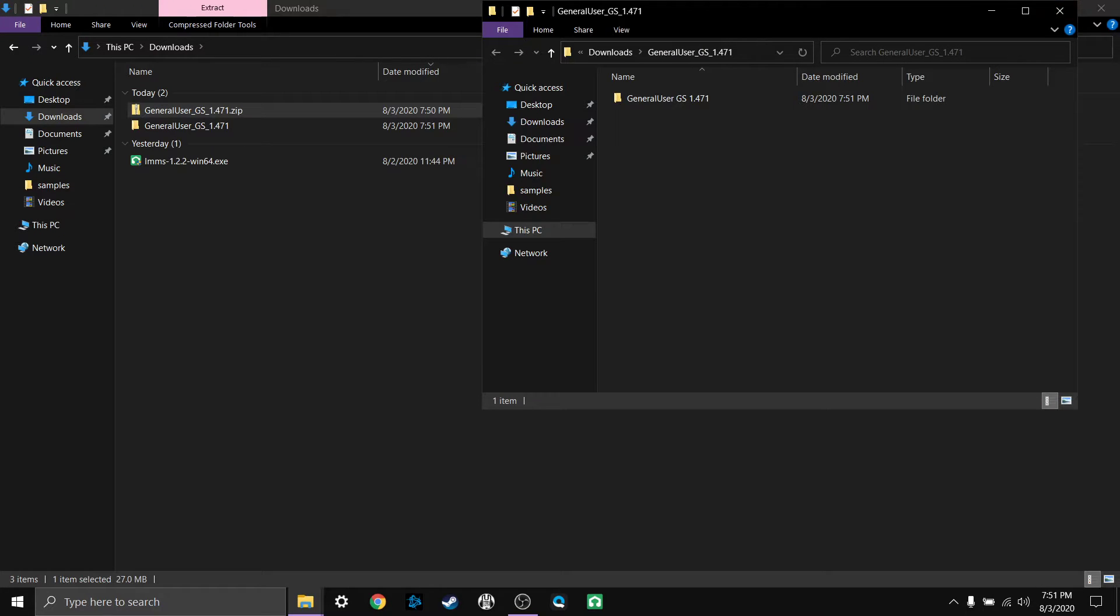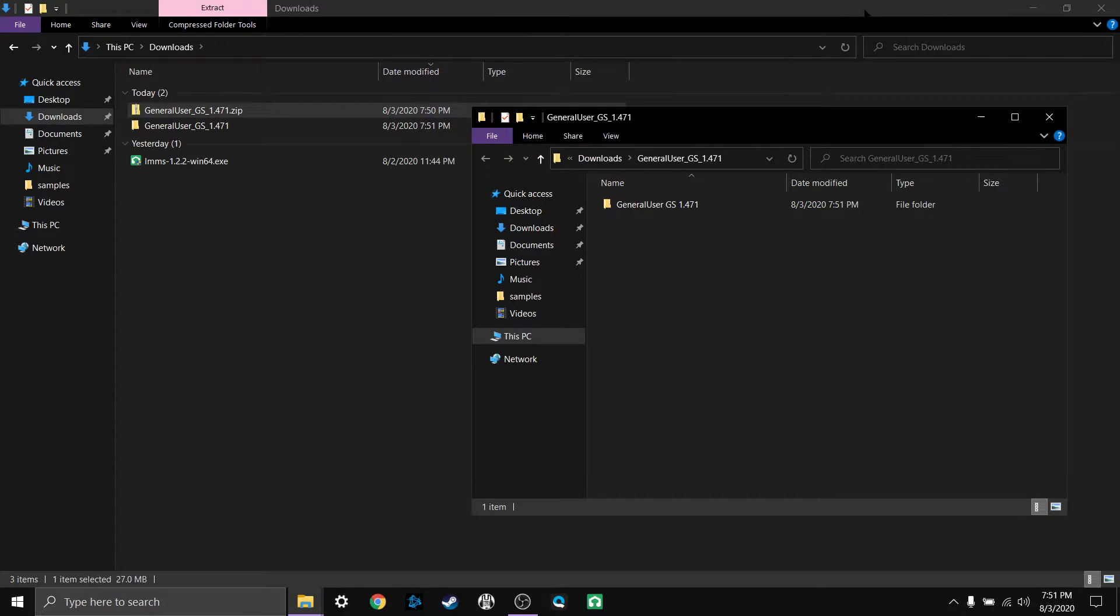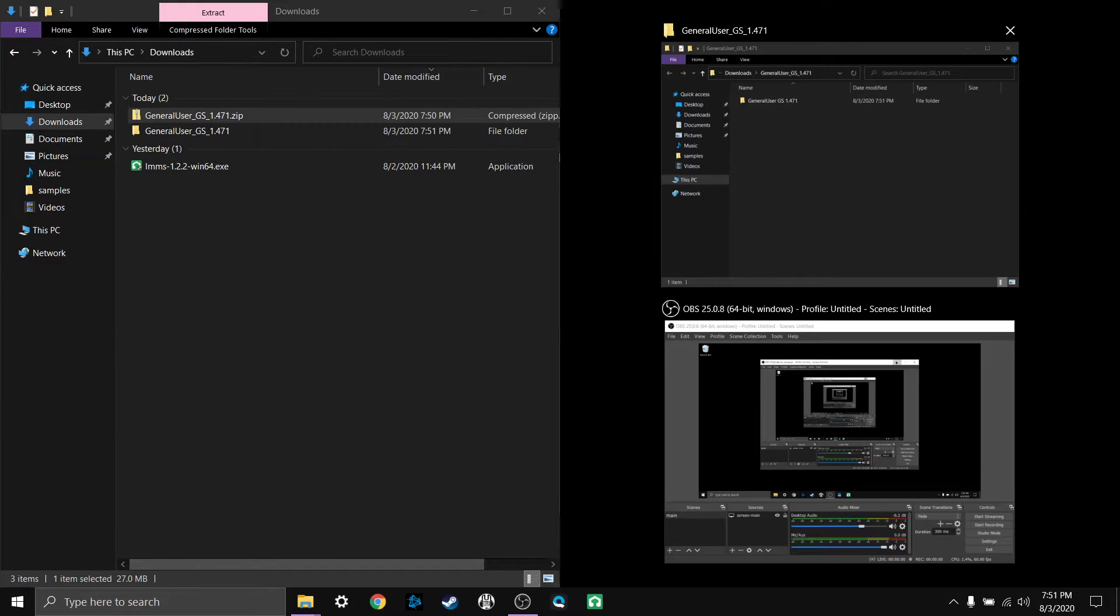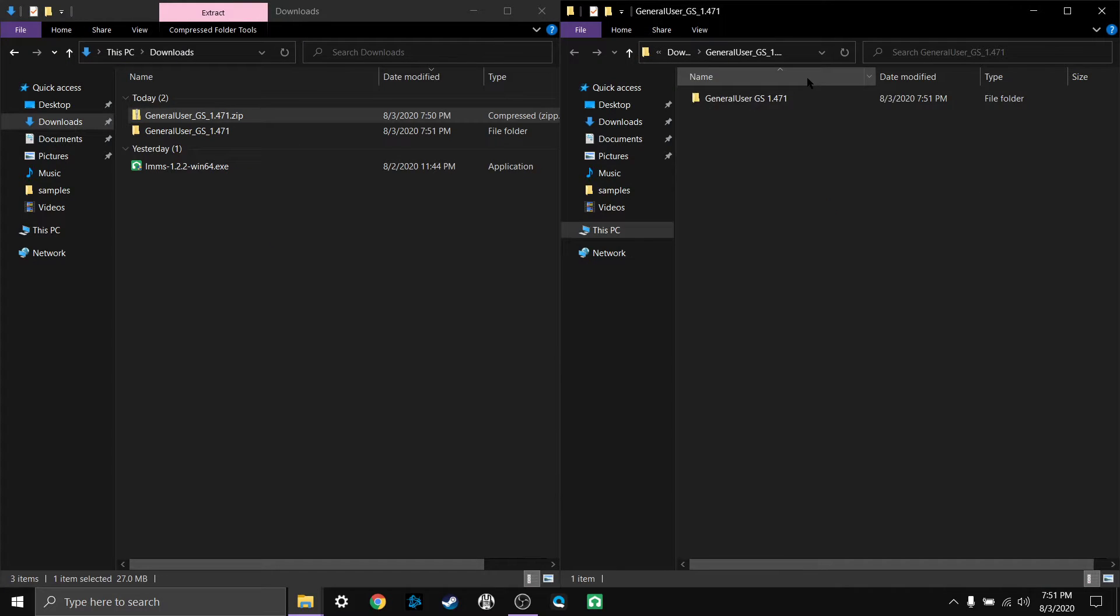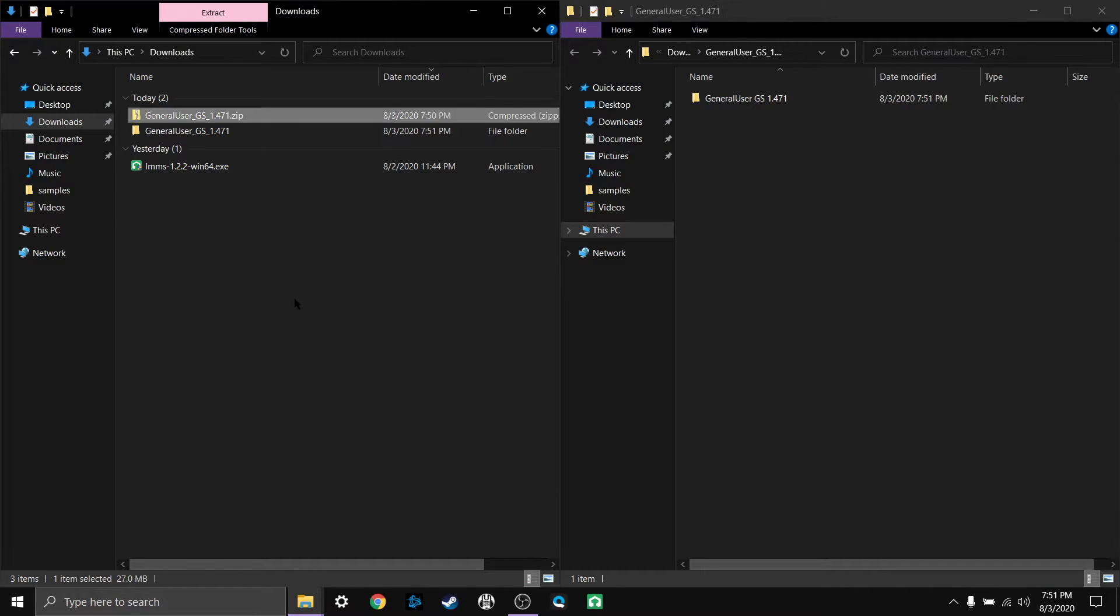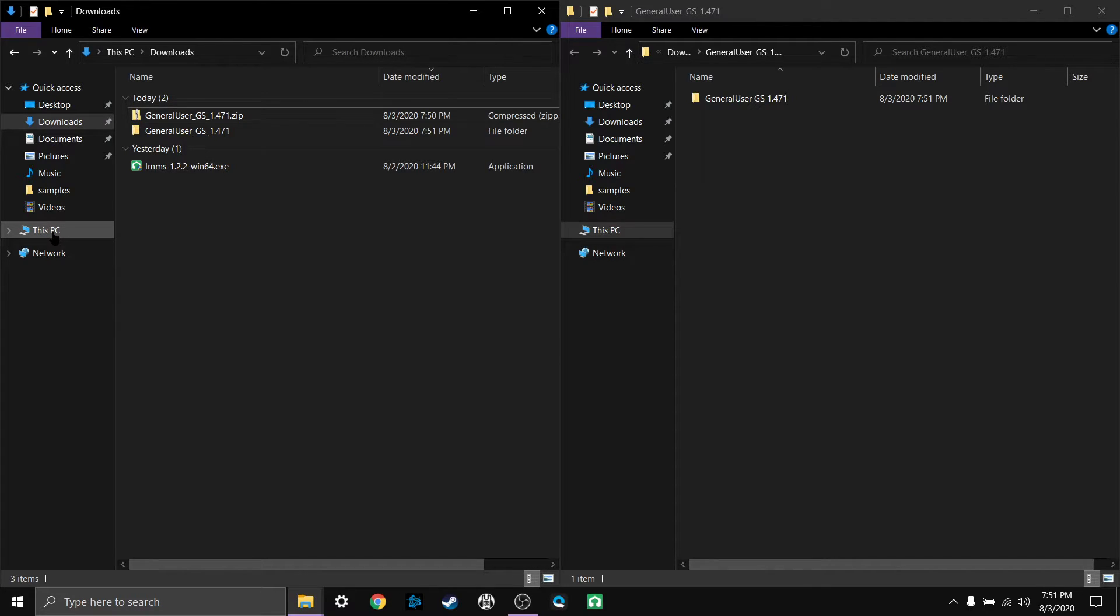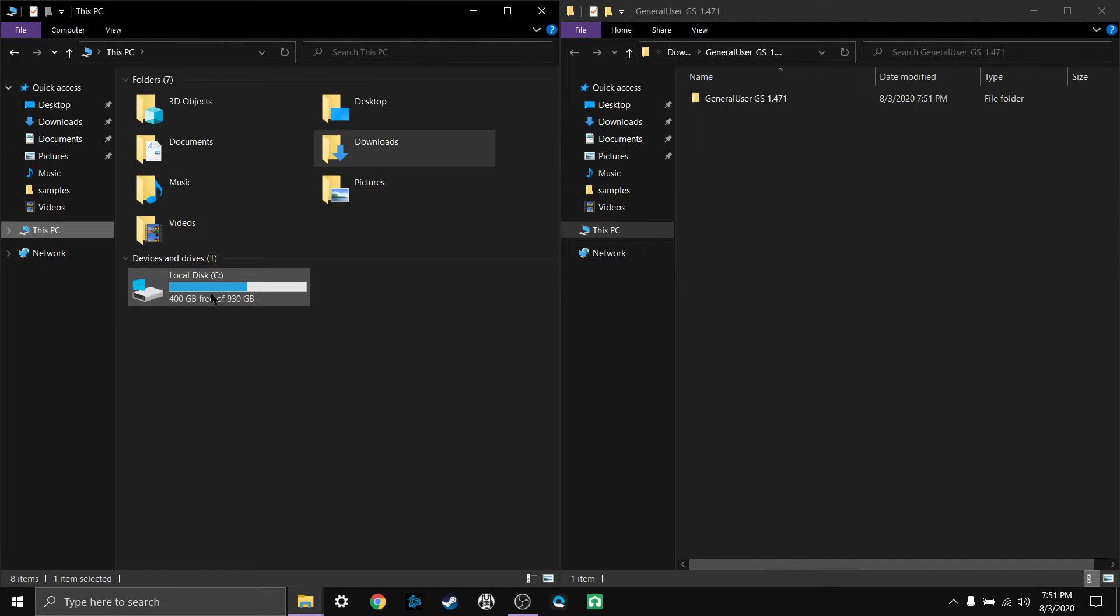Now we have two windows, we have two file explorer windows open. I'm just going to put them side by side.